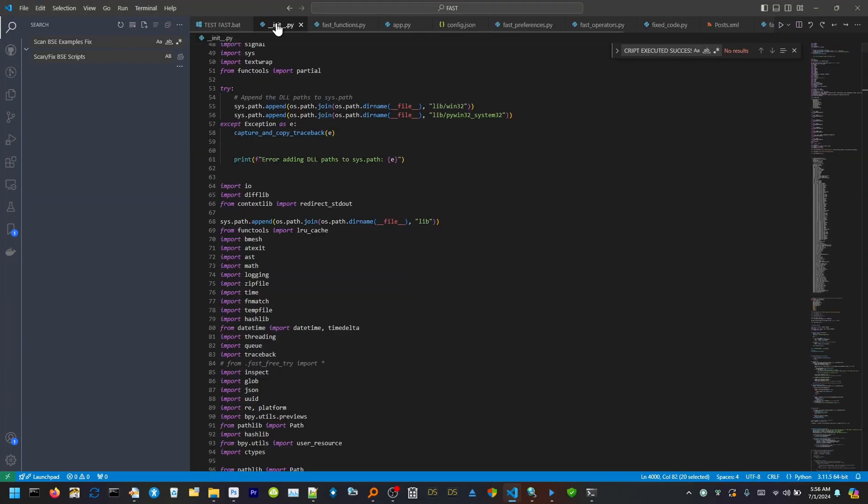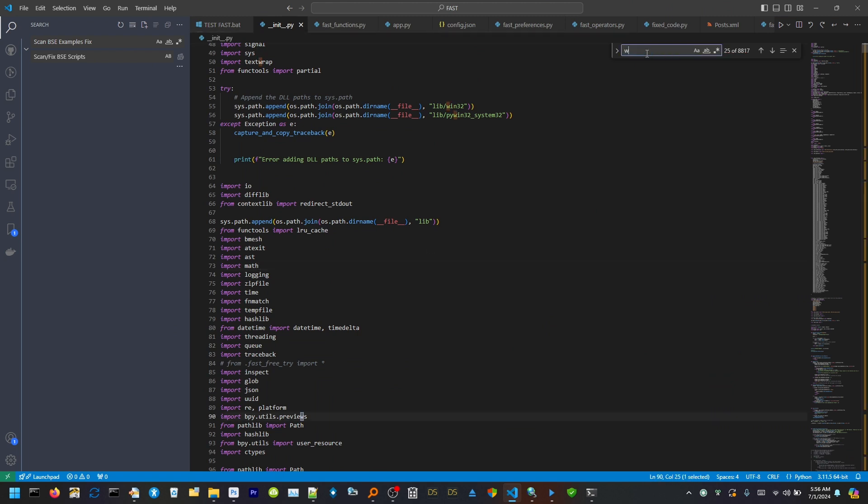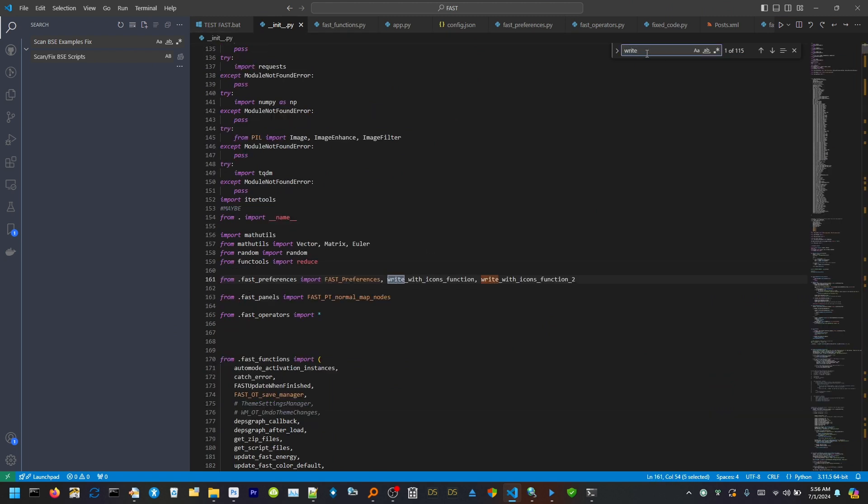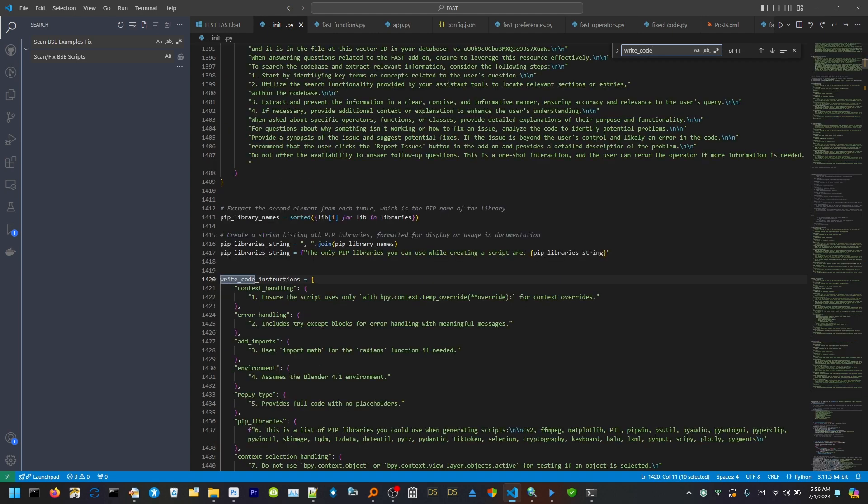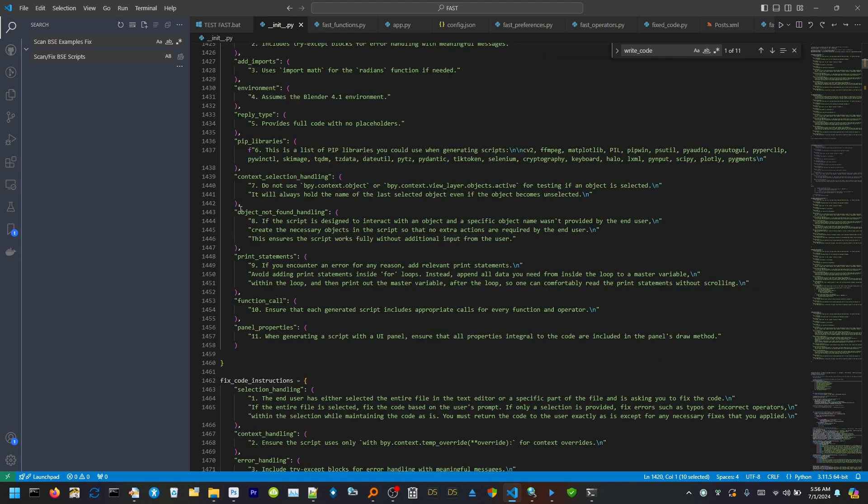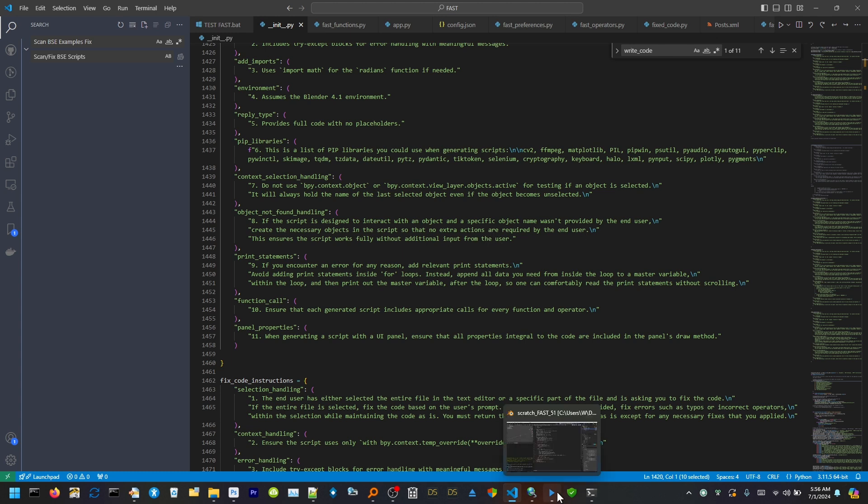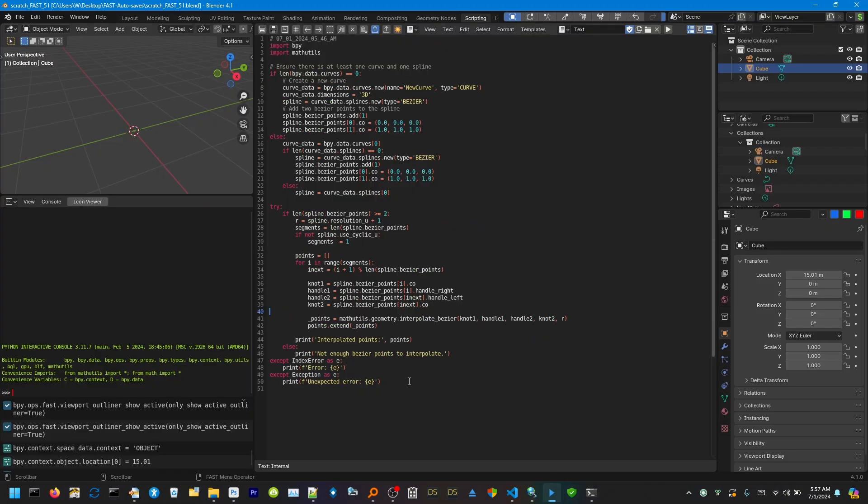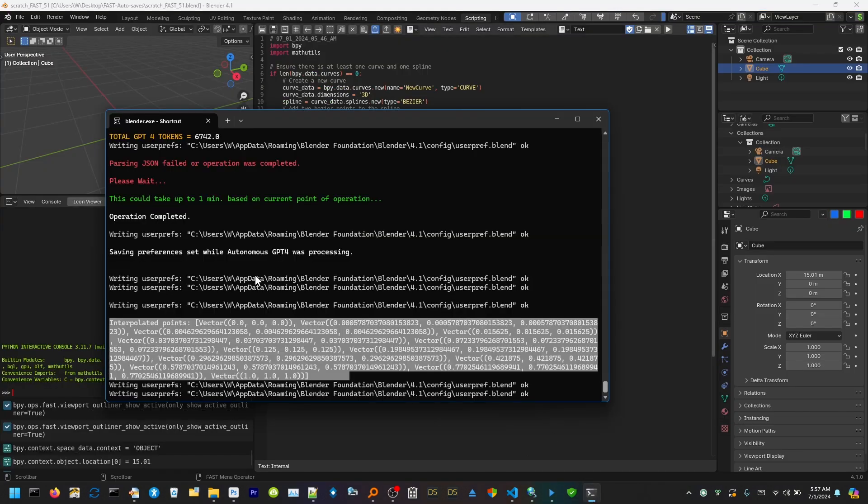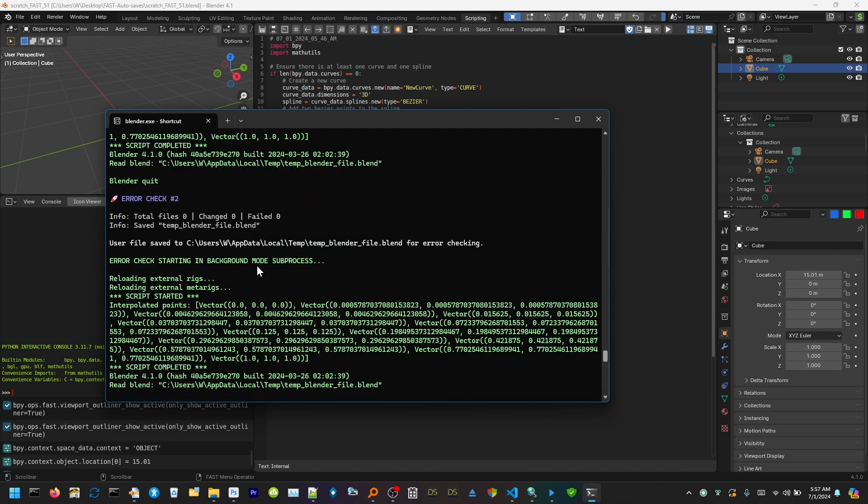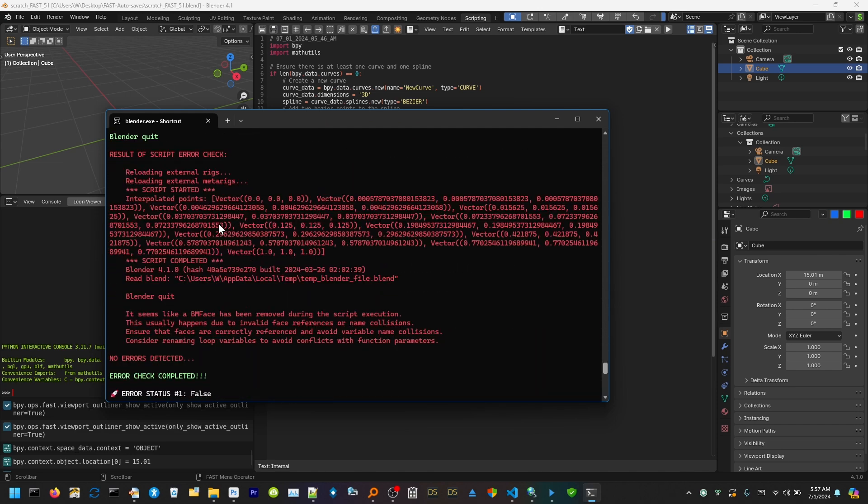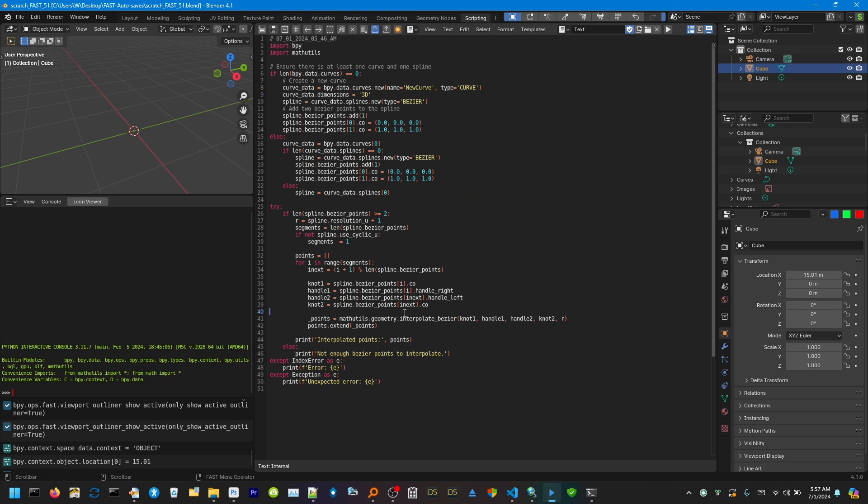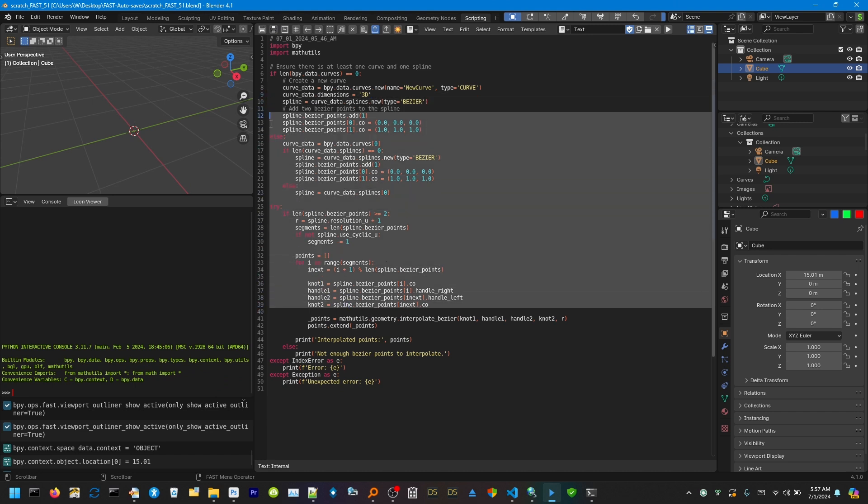So I just added this new instruction basically down here in my write code instructions. You have to give a keyword when you're asking for script generation and you give the keyword write code. These are the instructions. And earlier, I added, if you encounter, oh, if the script is designed to interact with an object and a specific object name wasn't provided by the end user, create the necessary object in the script so that no extra actions are required by the end user. So I guess that's what it decided to do. But that's good because it has to create the objects. Otherwise, we're going to run through all this error testing that we're doing, and if the object isn't even created, we're going to miss all the errors that the code that interoperates with the object can throw.